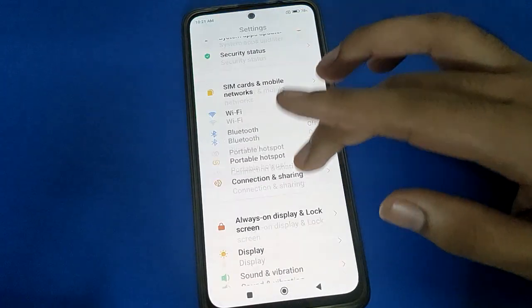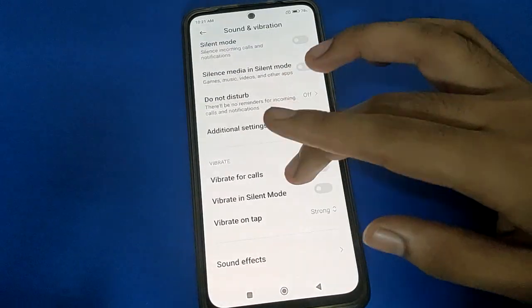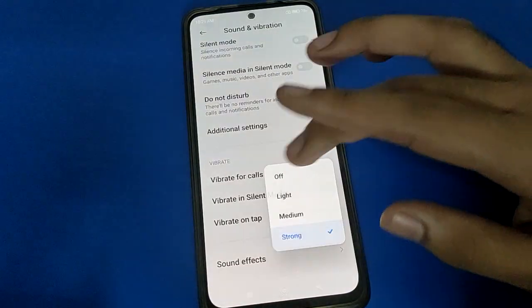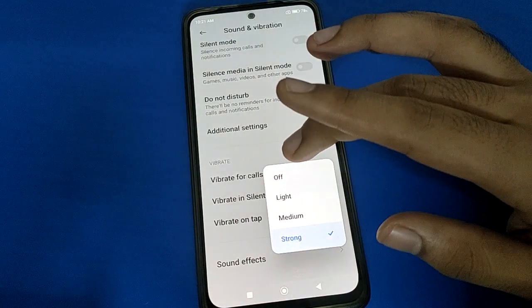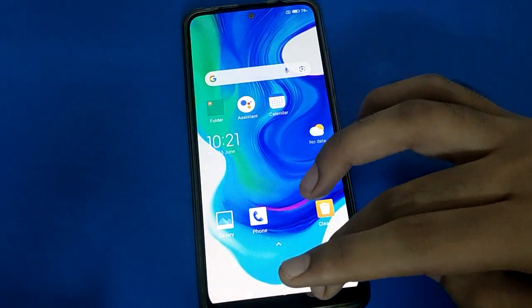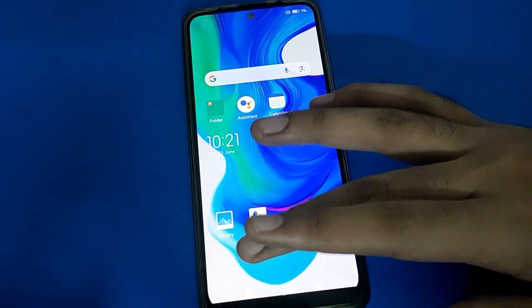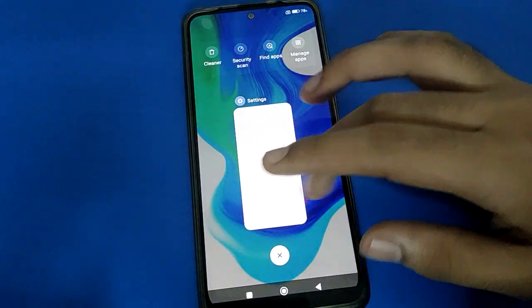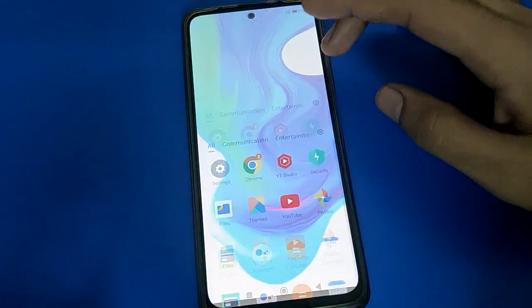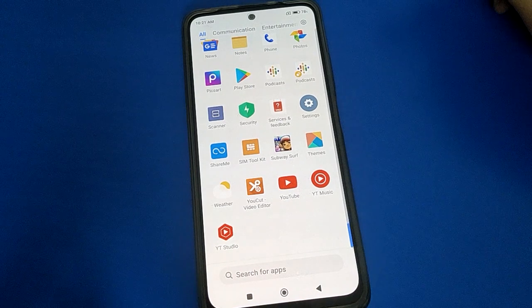Tap on your Sound and Vibration settings and turn off your Vibrate on Tap setting — your problem will be solved. Now you can tap your buttons and use your phone without the touch vibration problem. Bye friends, thanks for watching the video.